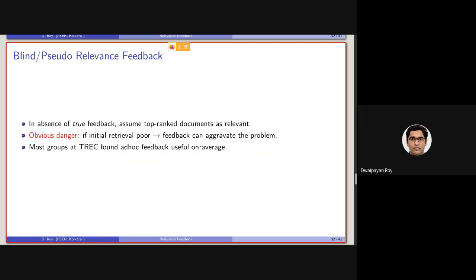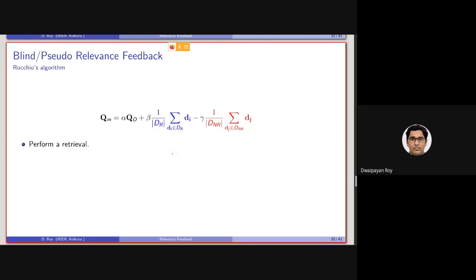But still, in TREC, most of the groups found that this kind of pseudo-relevance feedback (PRF-based) method, on average, performed quite well for most of the queries. So let's consider Rocchio's algorithm from the pseudo-relevant feedback scenario.